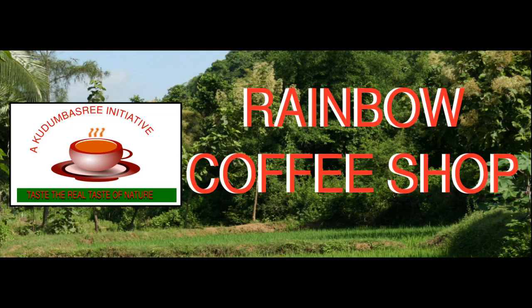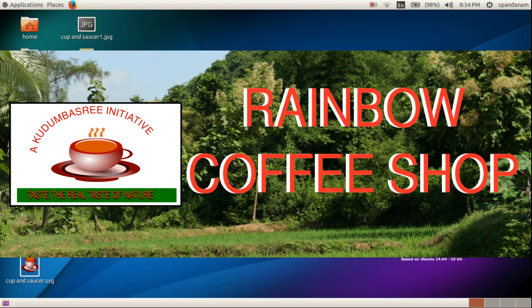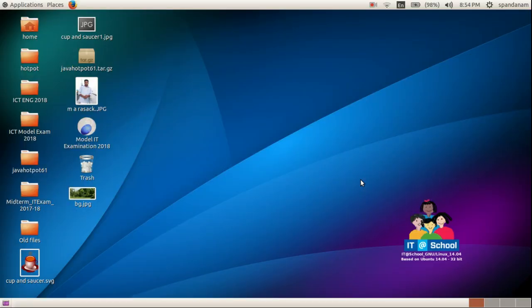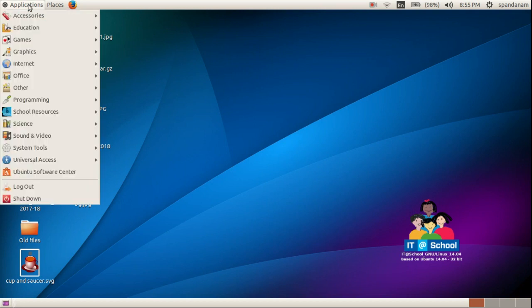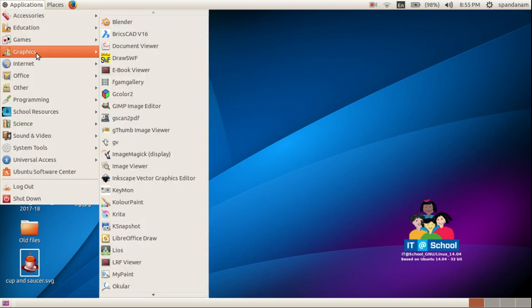Today we are going to prepare a logo and add it to a banner. We use the software Inkscape vector graphic editor. Here we open that software in the order: Applications, Graphics, then Inkscape vector graphics editor.